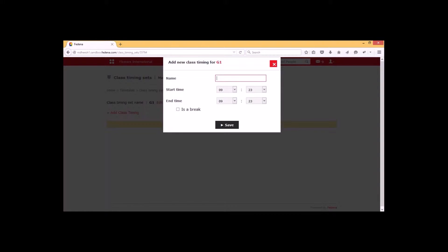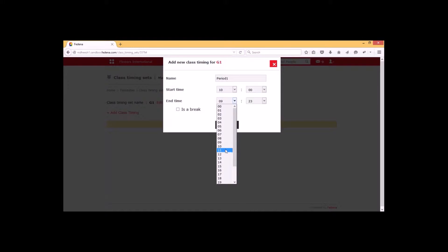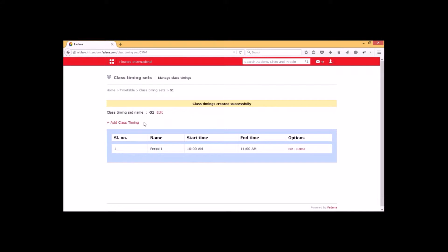Here we have to give the class timing name. I am adding it as Period 1. We have to select the interval — start time 10 o'clock and end time 11 o'clock respectively — and click on save. Now we have created one class timing.